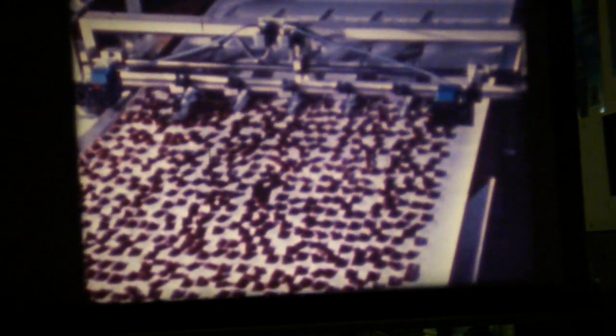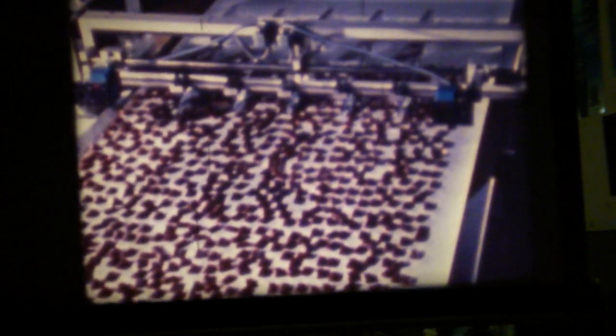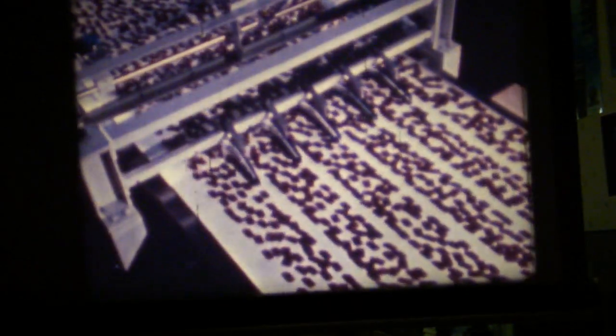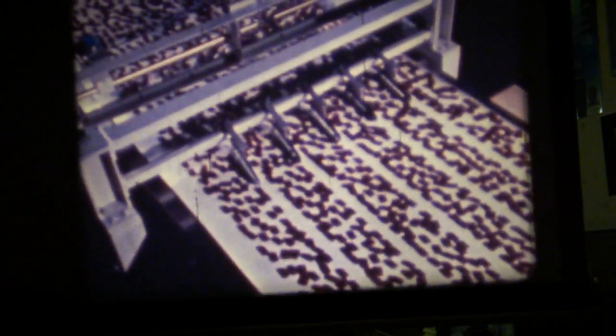We not only sell single machines, we also plan and supply complete packaging systems, as for instance this line for small enrobed chocolate bars, which handles up to 3,000 pieces per minute.